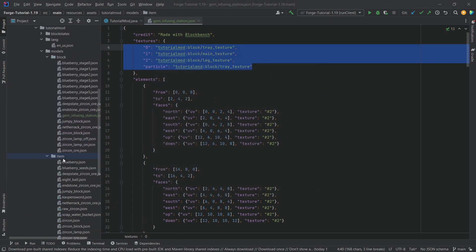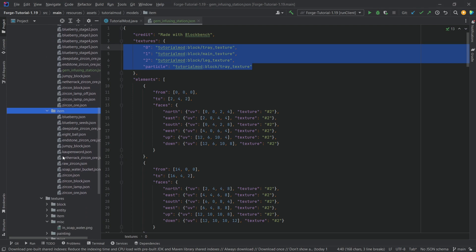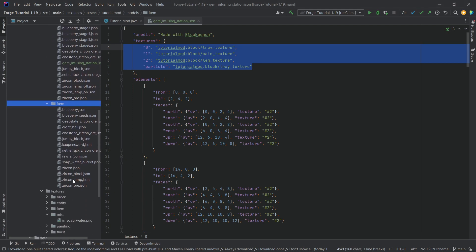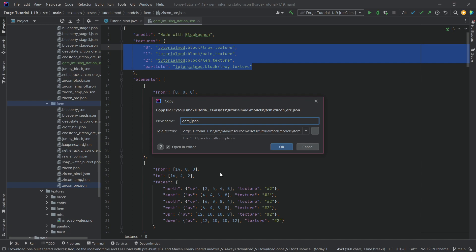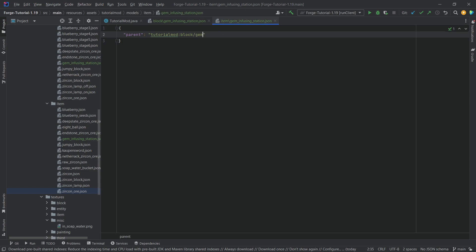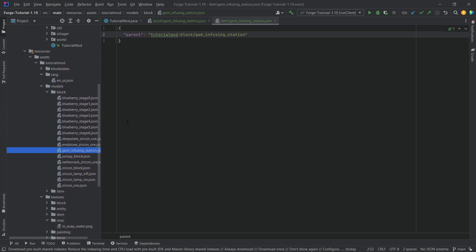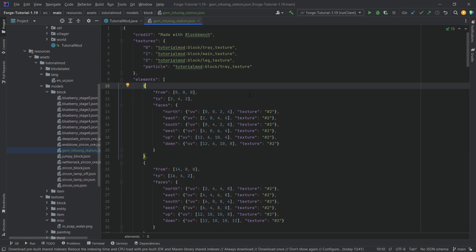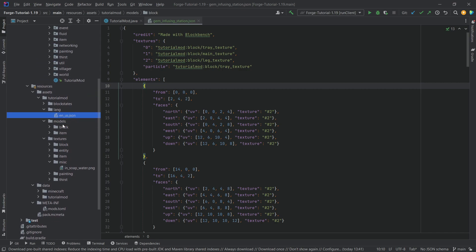Let's also add the item model. This is literally just going to be any old item model, like from another block. This is going to be gem_infusing_station.json, and it just points back to the gem_infusing_station. Nothing too crazy for the model files — this JSON file was exported from Blockbench.